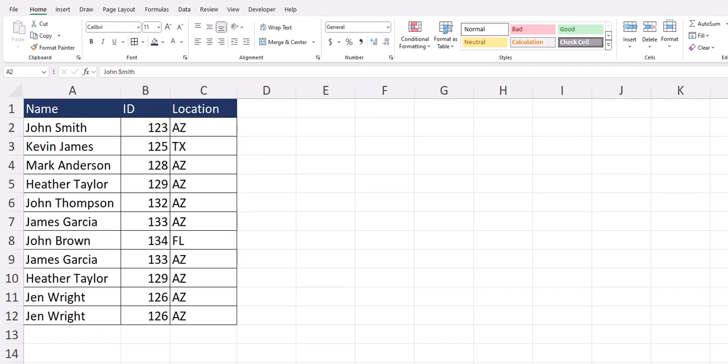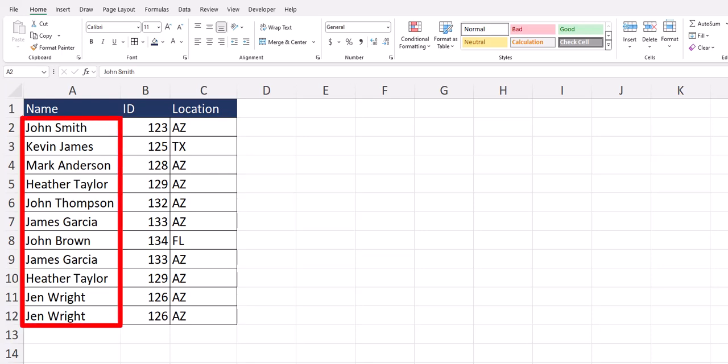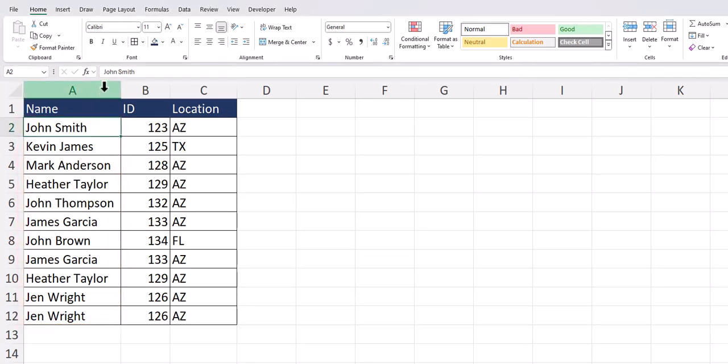In my basic spreadsheet, I want to first visually inspect the duplicate names that I have within column A. To do this, I can click the letter A to highlight the entire column,